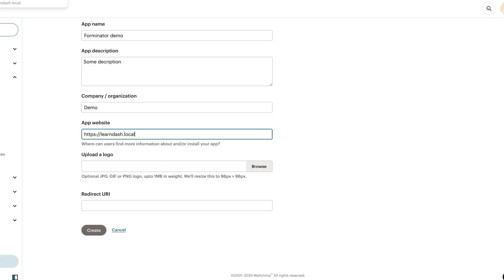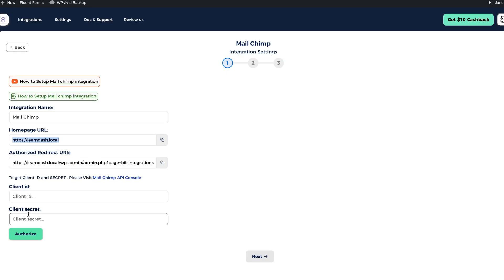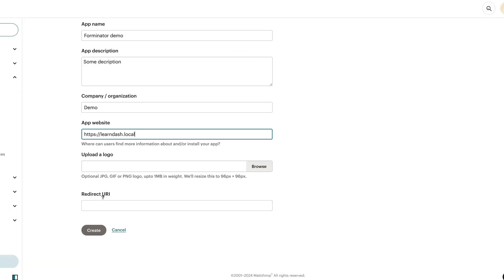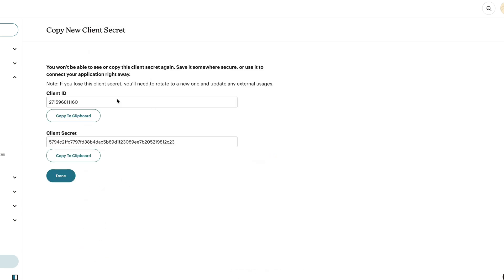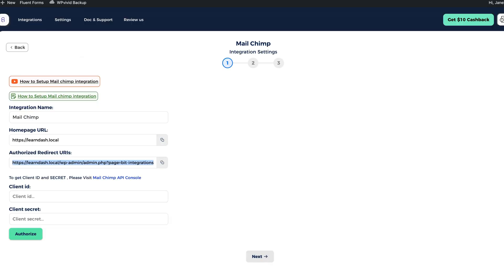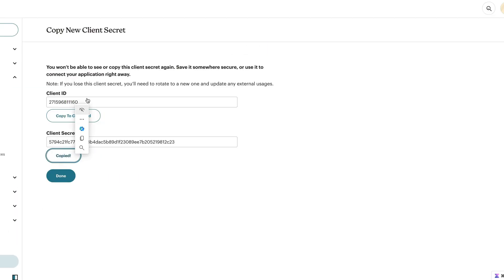Paste it here. I'm not going to upload any logos, but I'm going to add a redirect URL that is this one here. Let's paste it. Let's create it. And done. My client ID and my client secret. Let's copy the client ID and paste it here.